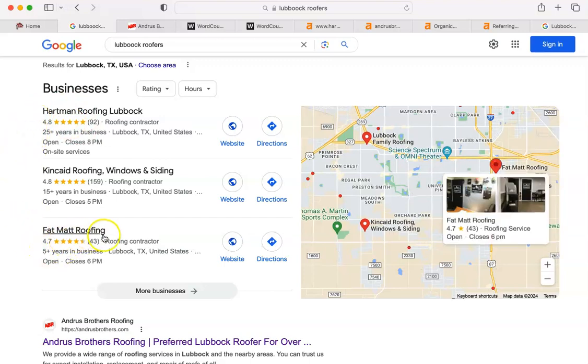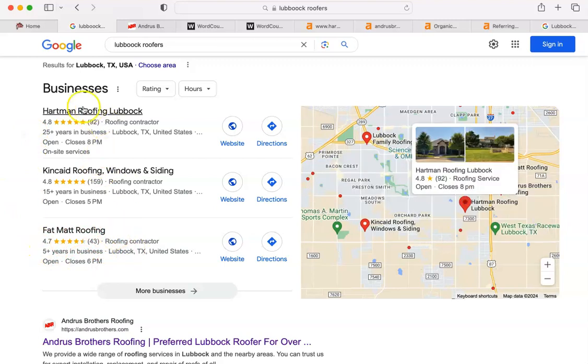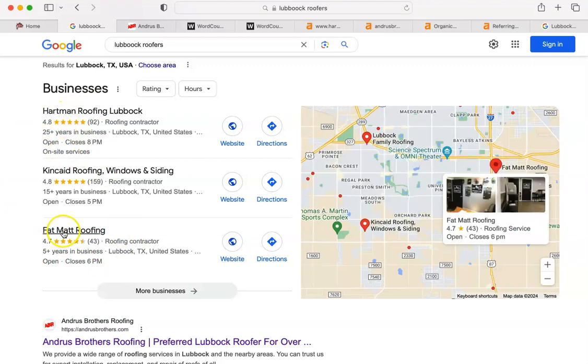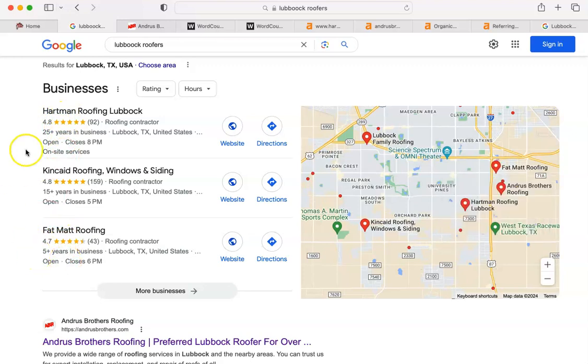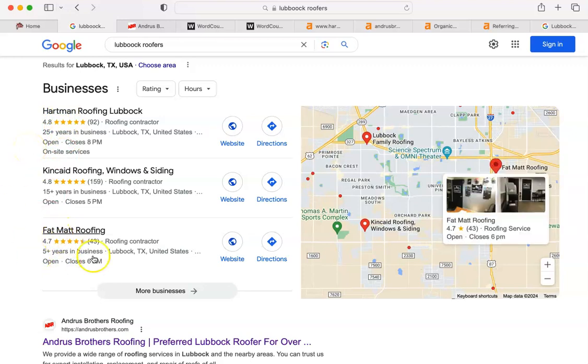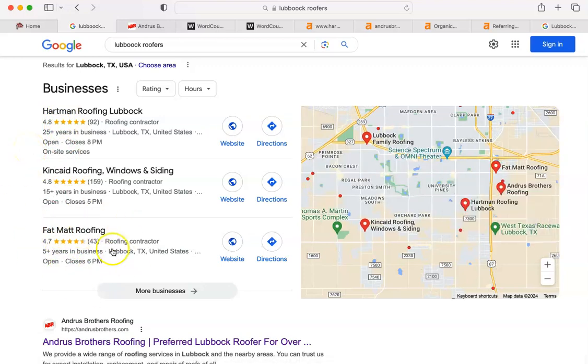Much more than Fat Matt did. You can see because you have one, two, three, four, five lines, and Fat Matt has one, two, three, four. I'm not going to body shame Matt, but he could have done a better job.